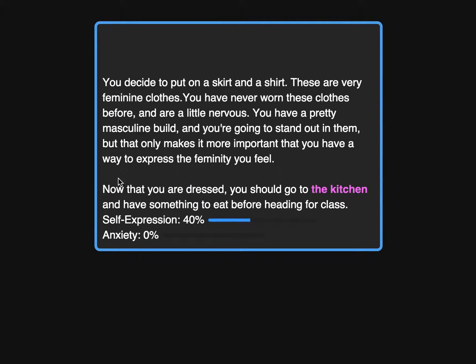As you can see, making choices affects the variables at the bottom of the page — self-expression and anxiety. As what I'm doing matches what I feel, self-expression goes up, and if I make decisions that make me socially uncomfortable, my anxiety goes up.